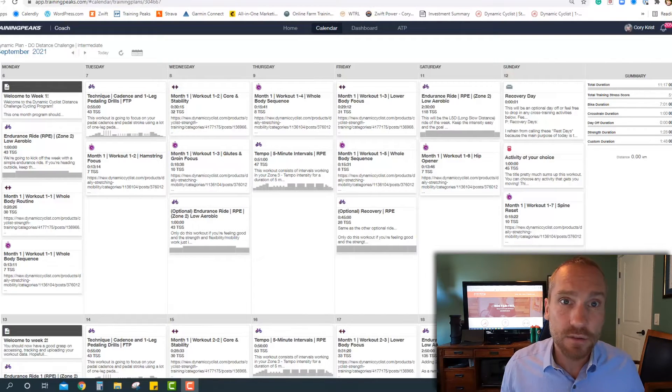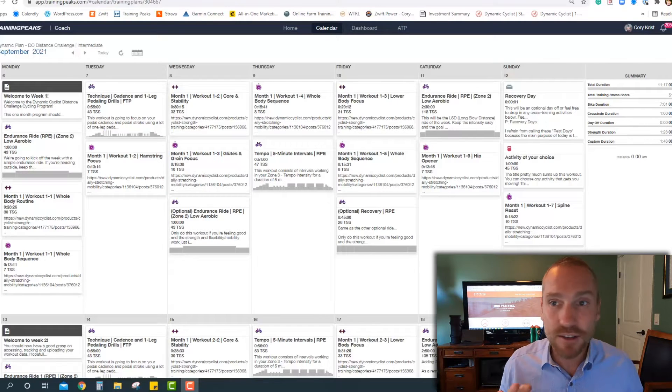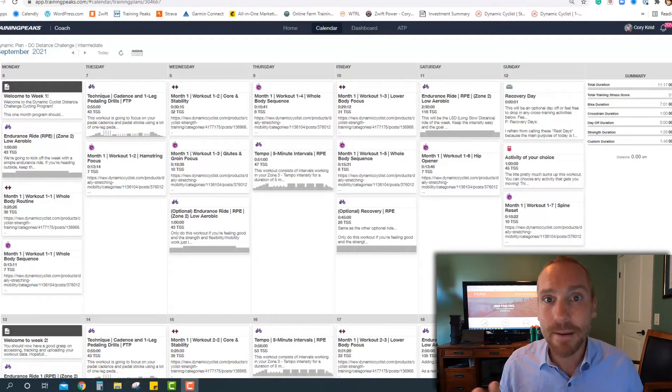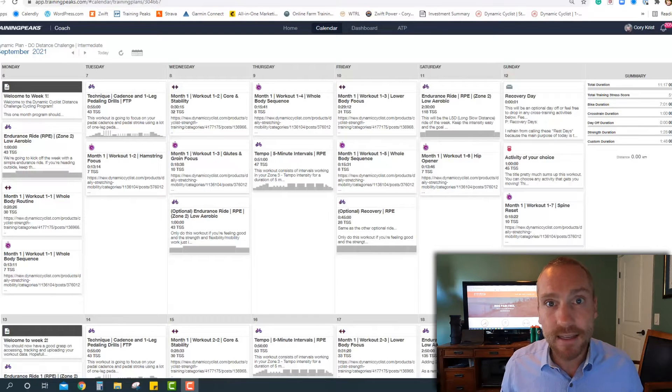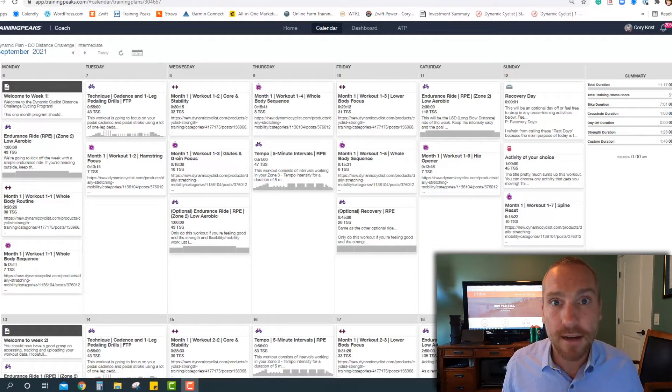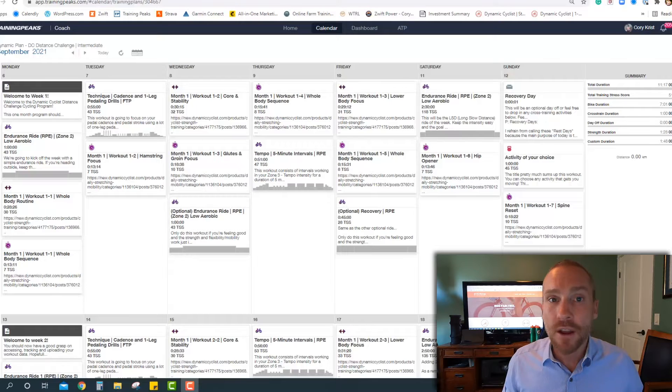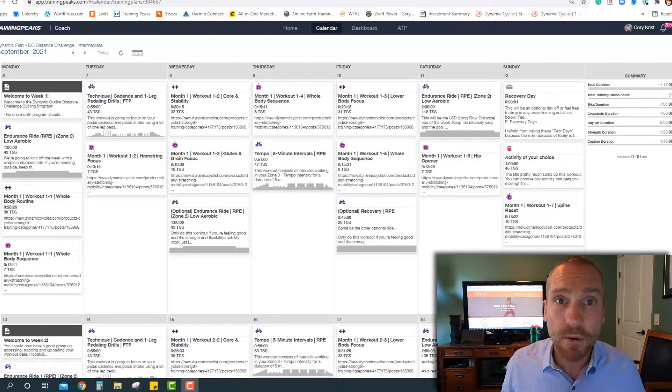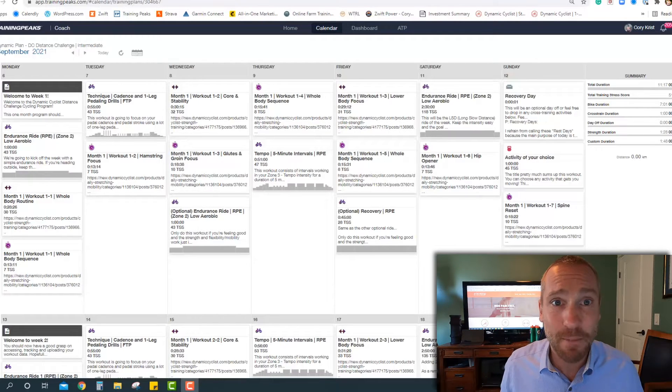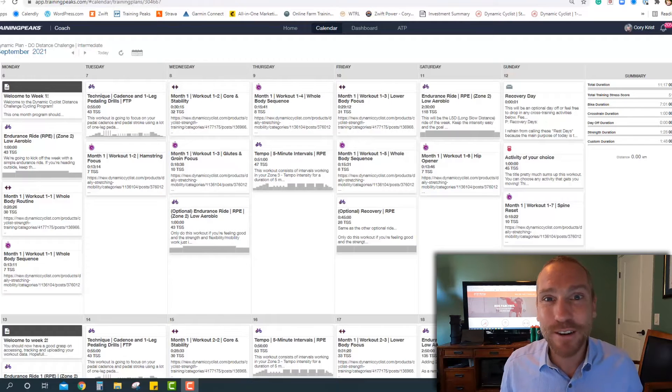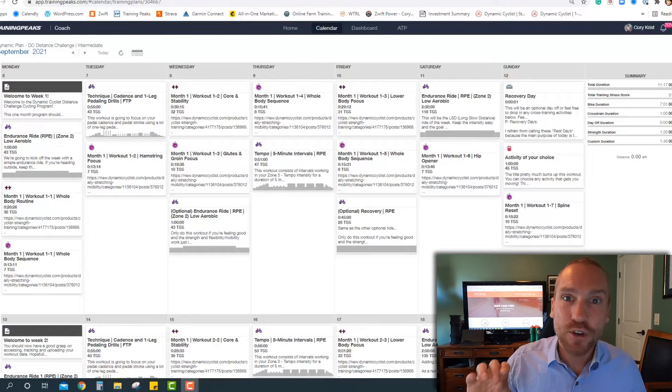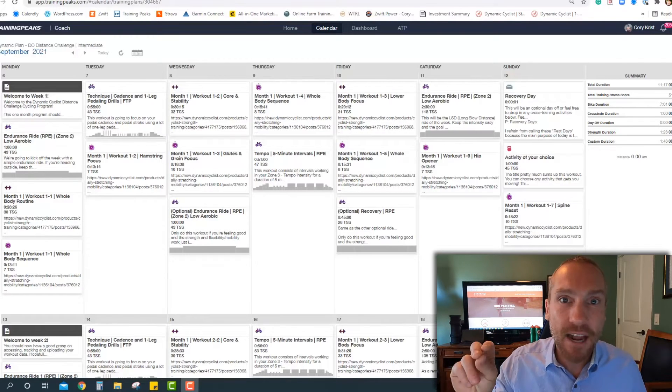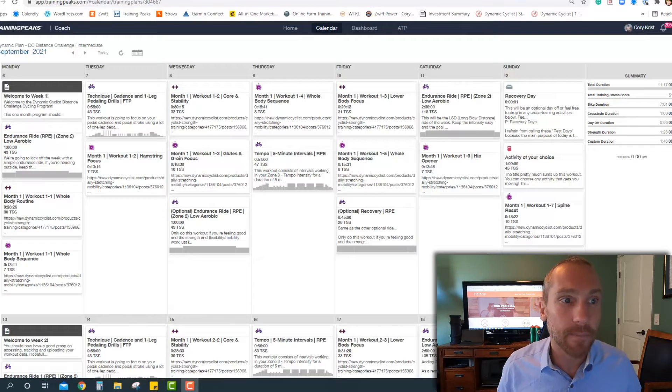And I use time because it's a better variable than distance because distance has so many other things that can impact it, like whether you ride inside or outside, the terrain you're riding on, wind, etc. So if you gauge how many hours, hopefully hours and not minutes, but how many hours you've been training each week, you should be able to match up with the most appropriate training plan.